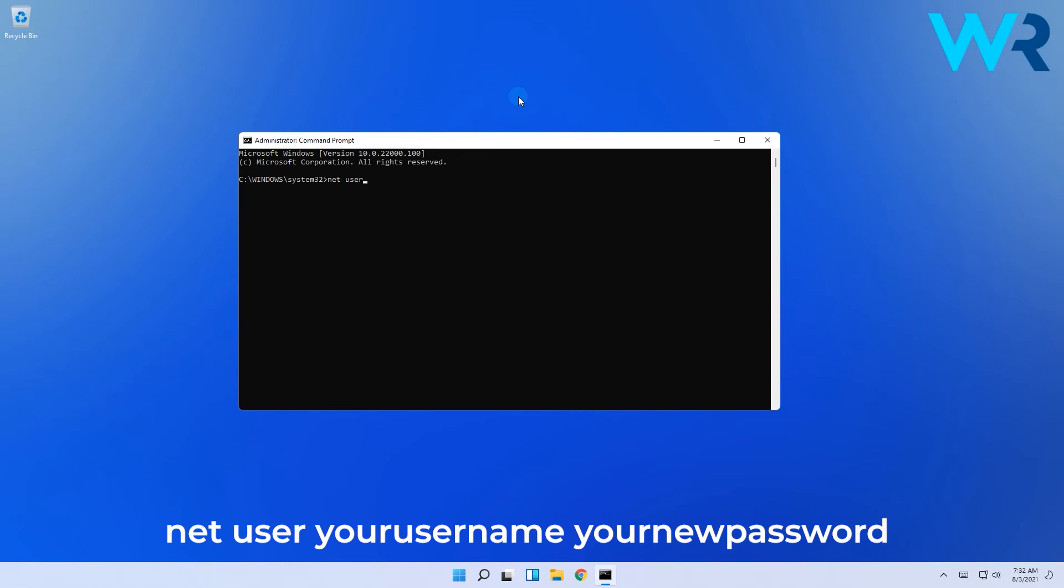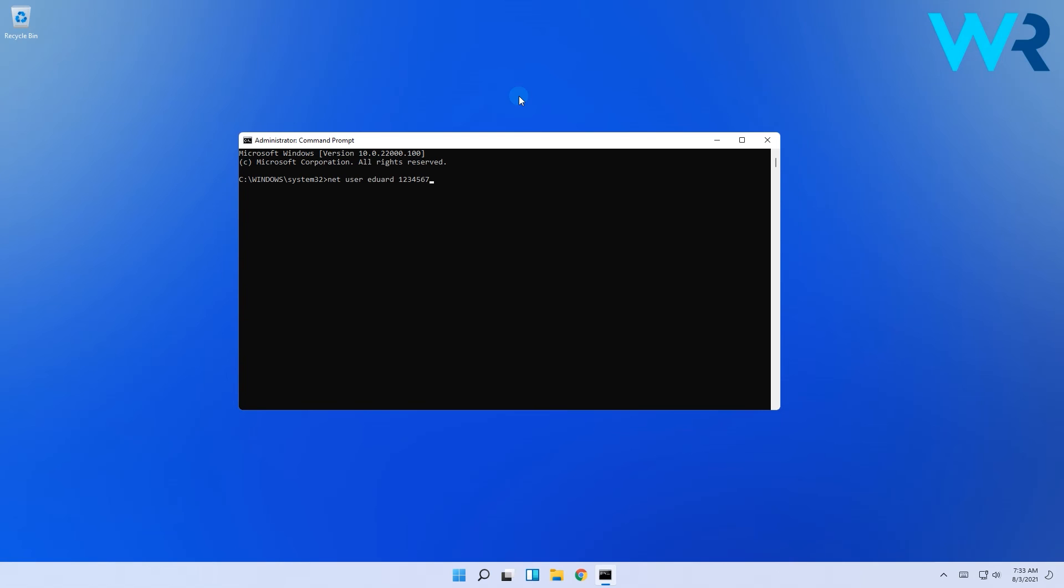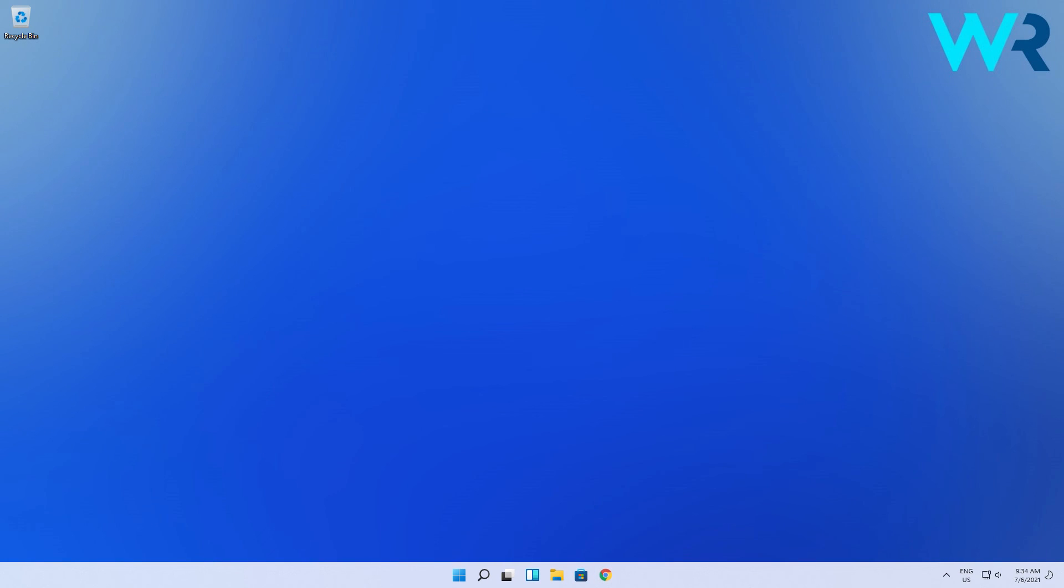Net user and now type your own username and then a new password. For example in my case net user and then edward and then the password. Then simply press enter and you will see a message that the command completed successfully. Afterwards simply use the new password to log into the account.